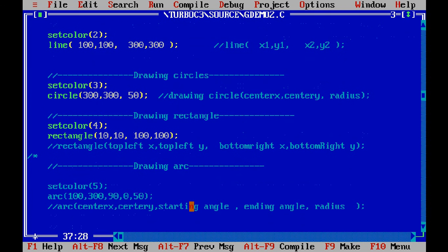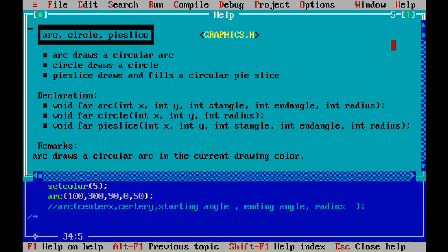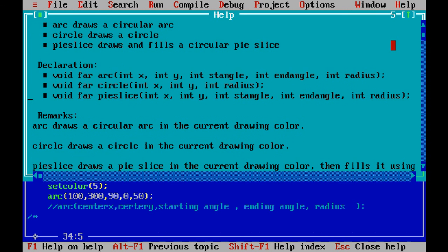Now let us move to arc — very interesting. Let us check how arc works. Using Ctrl+F1 topic search, we can see how many arguments arc takes: x and y are the center, stangle is the starting angle, endangle is the ending angle, and the last argument is radius.